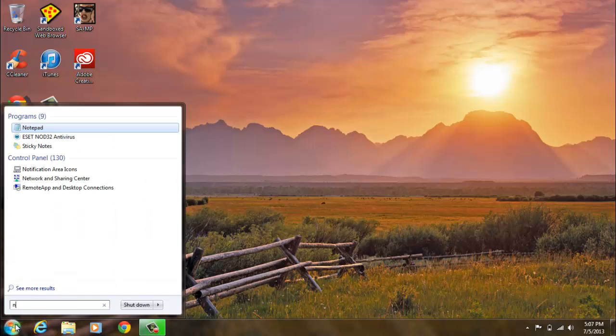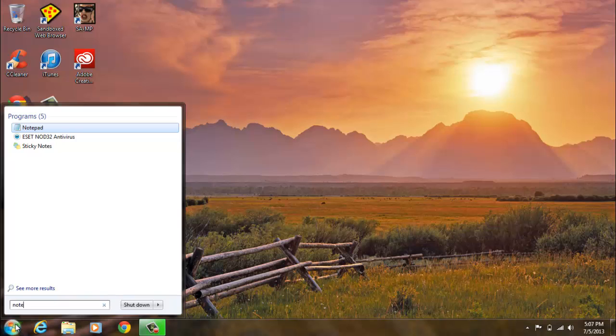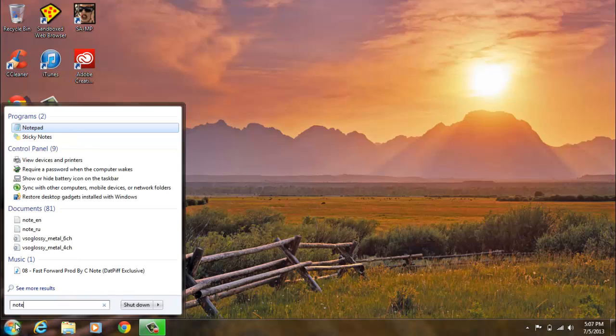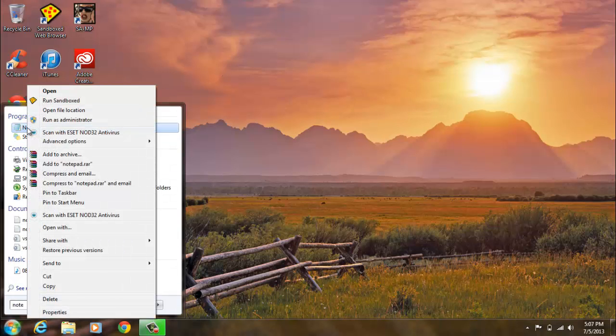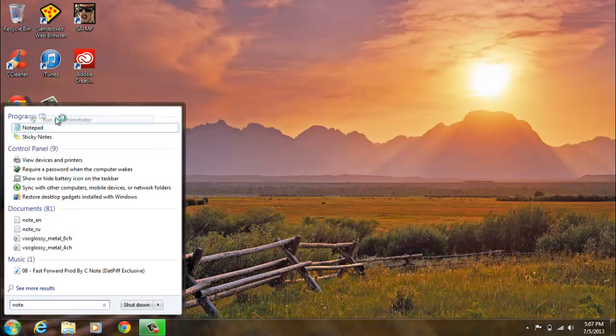First you want to go to Start, type in notepad. When you see notepad, right click it and run as administrator.